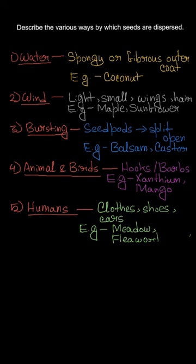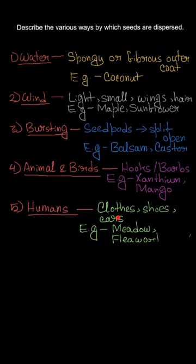The last way is humans. Humans eat fruits and throw seeds at a distance, or sometimes seeds get stuck to their clothes, shoes, and cars and travel to different places where they get germinated. Examples are meadows and fleawort.